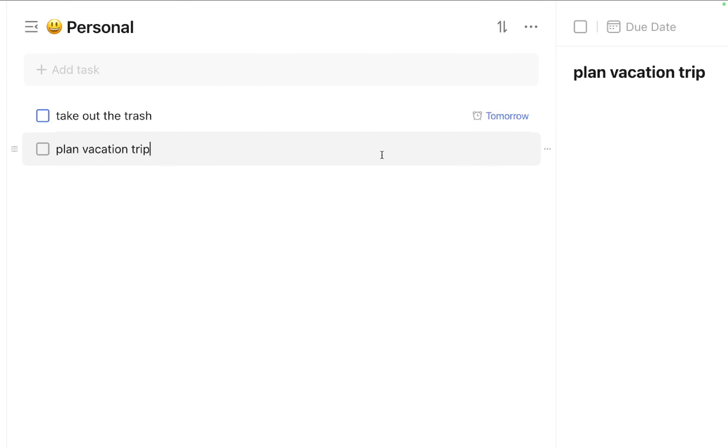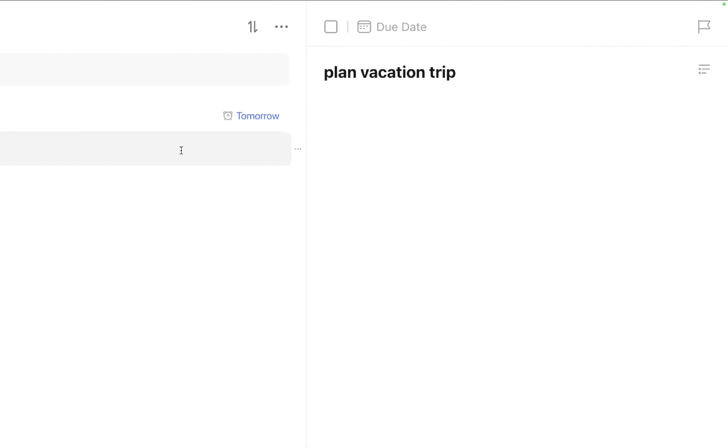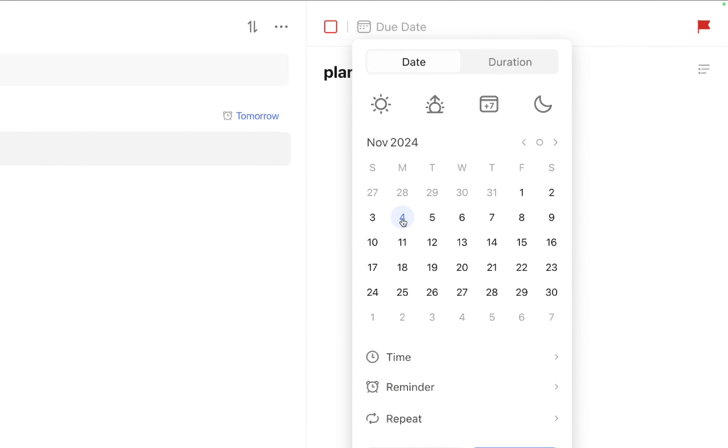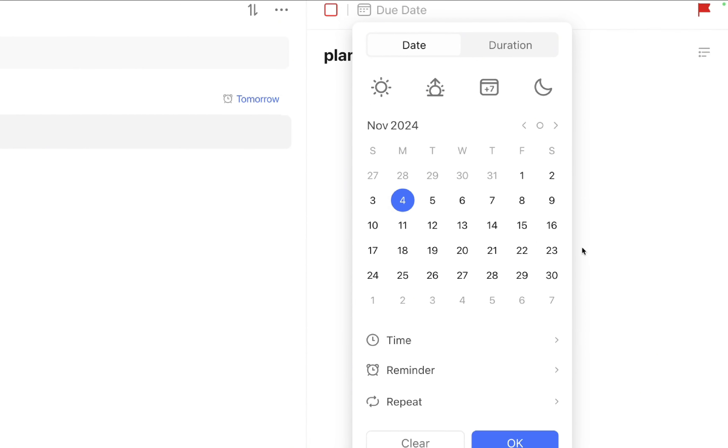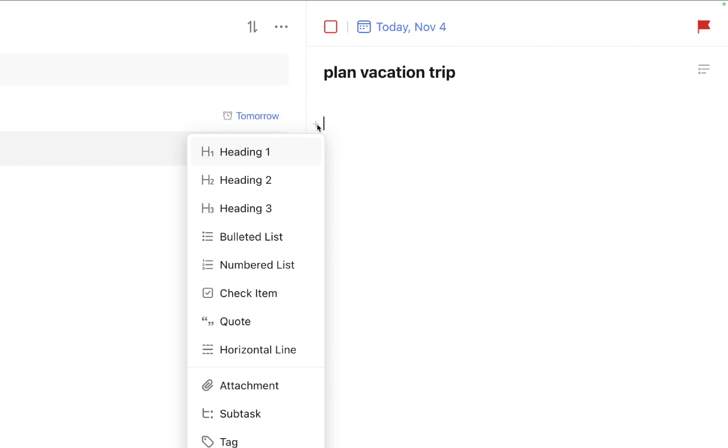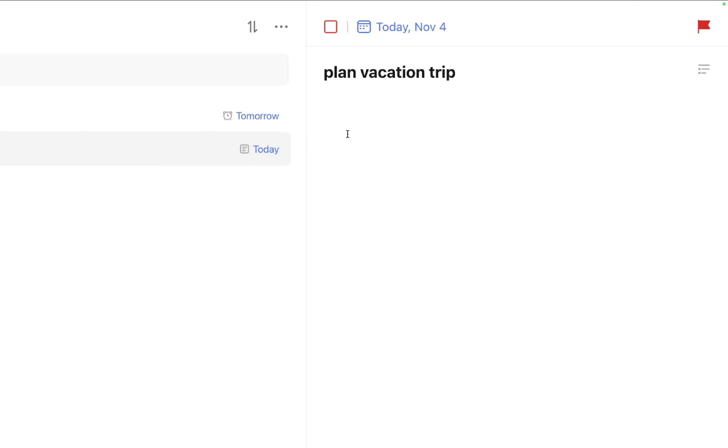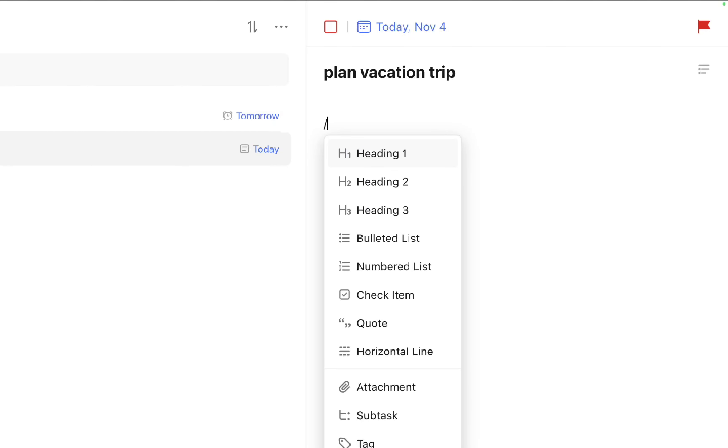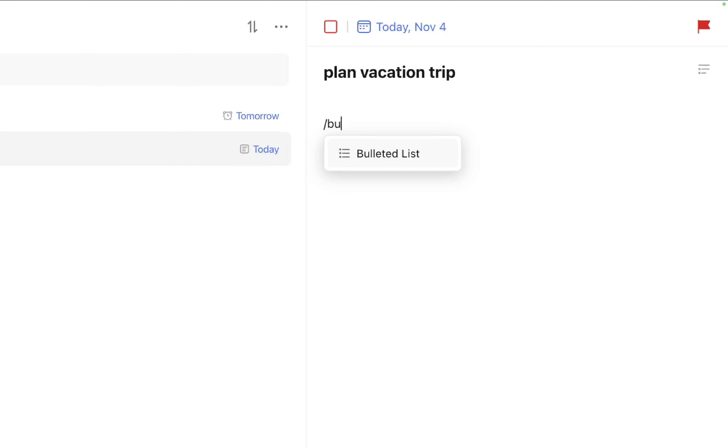I'll do the same thing for plan vacation trip. This is higher priority, and we'll do it today. While I'm here, I'm going to write out step one all the way to step done and add details. This has great markdown text—you can click the plus symbol to stylize text, or use shortcut keys. Press backslash, type BU for bullet list, and add details like cruise ship number, date of departure, and budget. These facts are saved in TickTick and not stored in my brain.